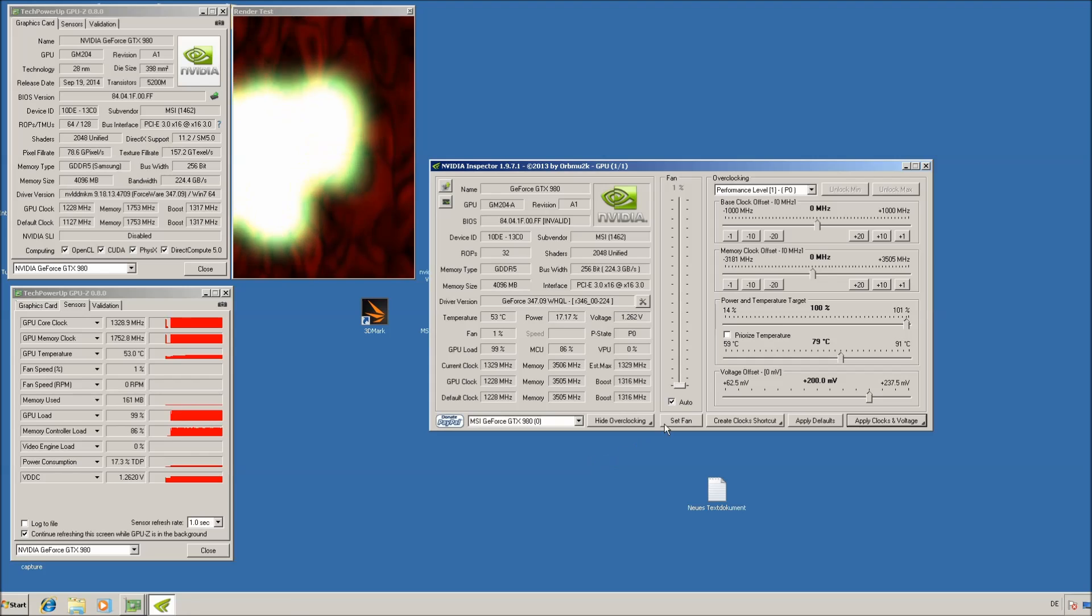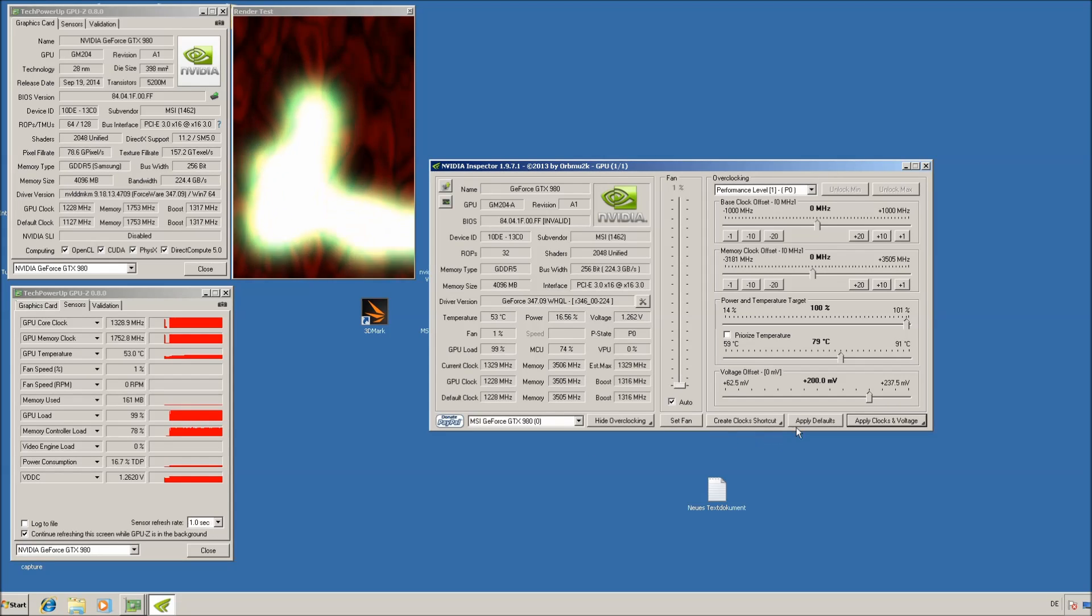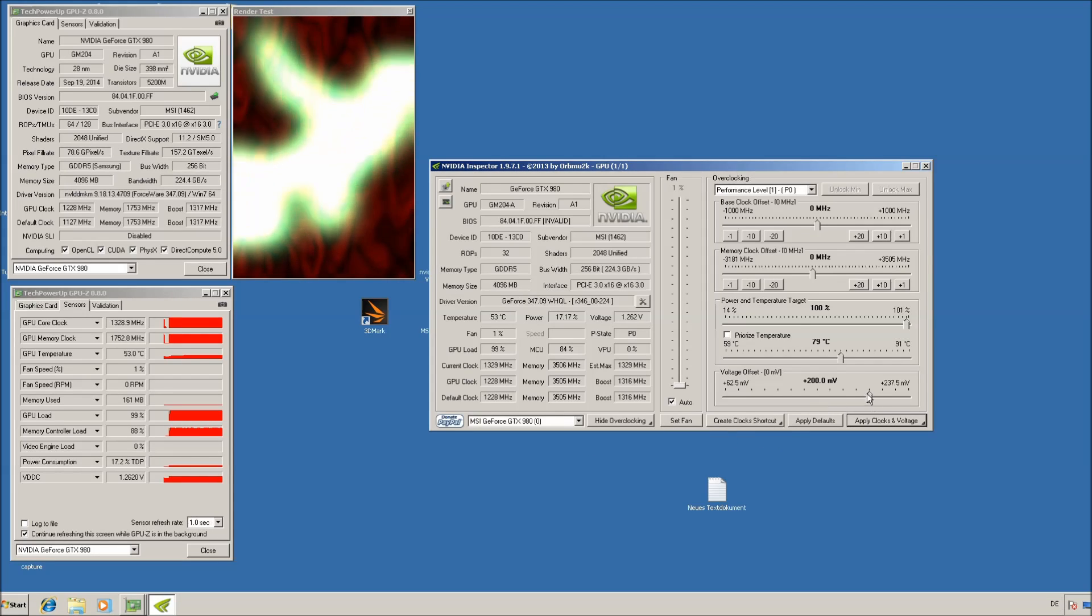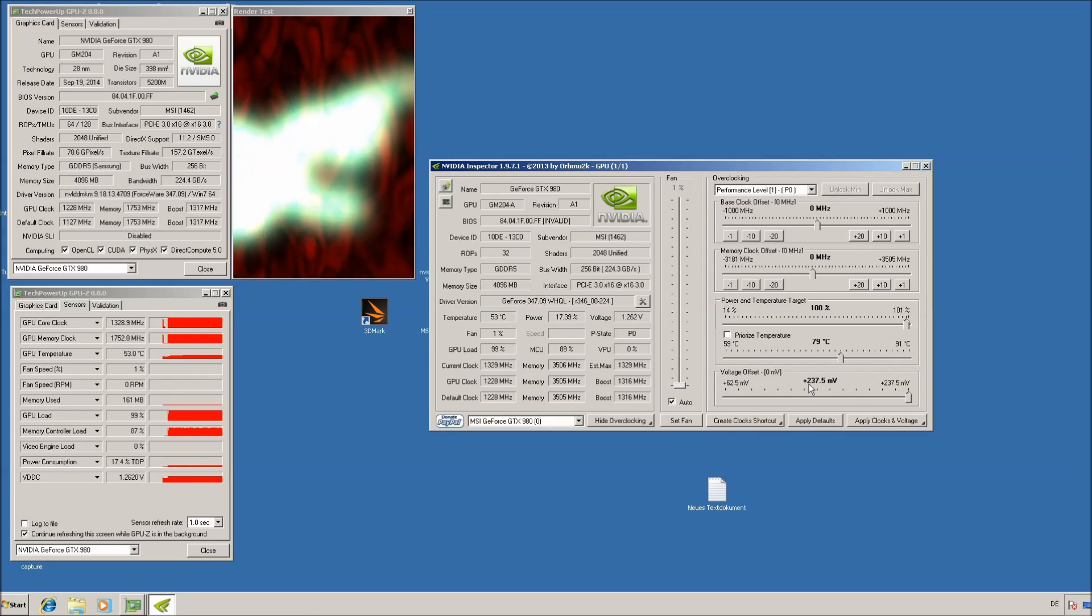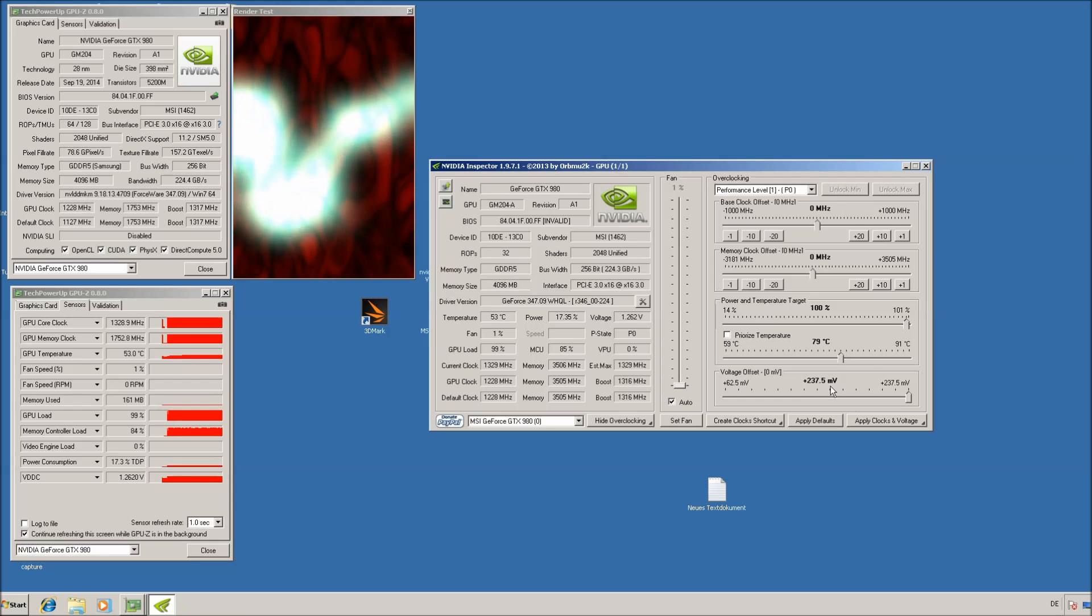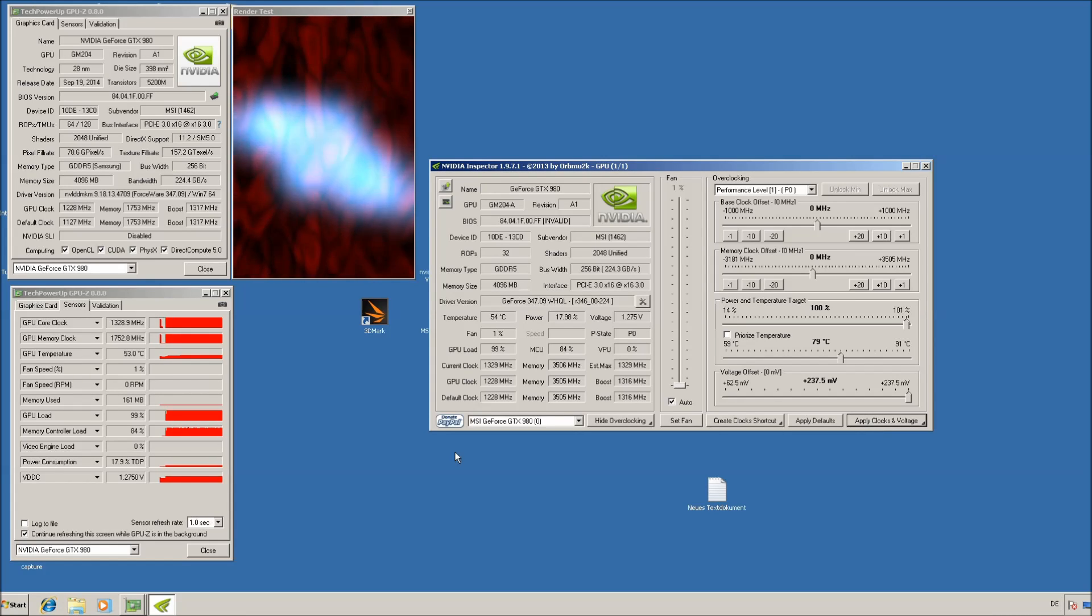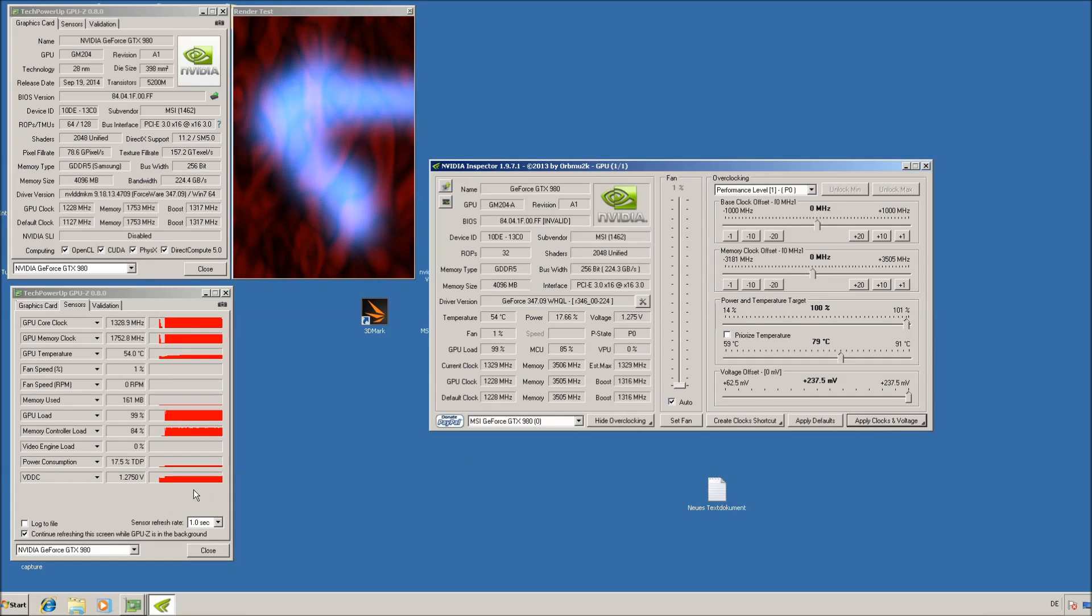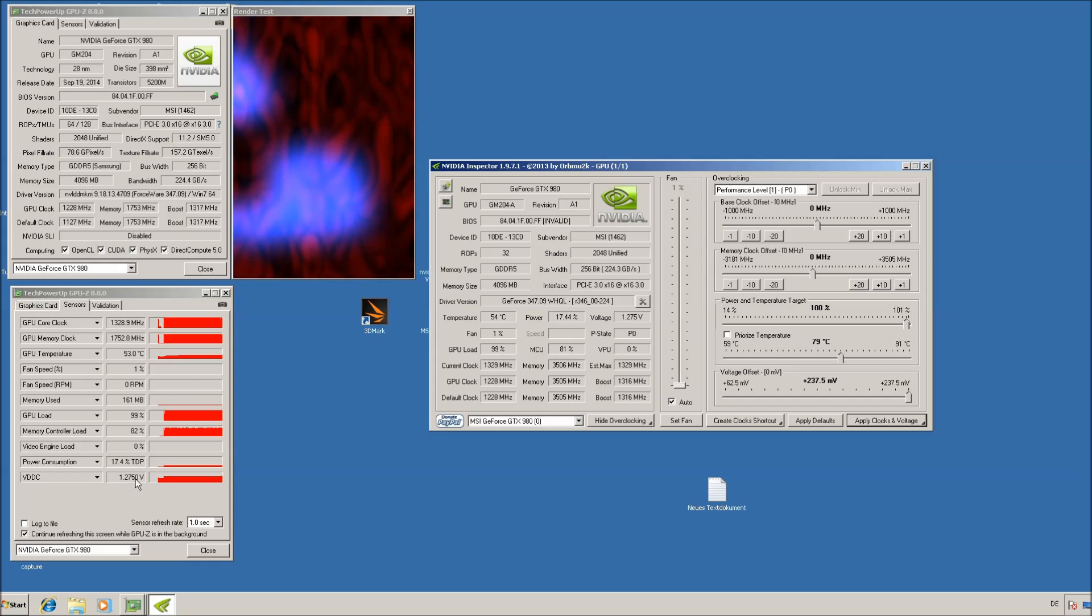But if you drag it to the full plus 237.5mV, apply clocks and voltage, you can see a boost here. It now changed to 1.275V.